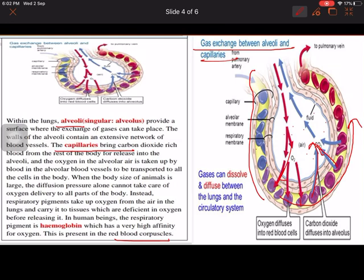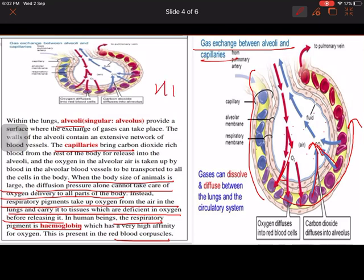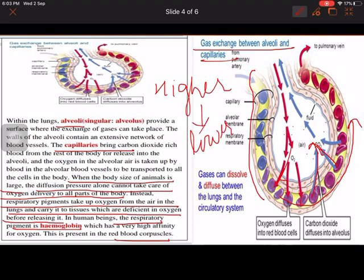This process is known as diffusion — from higher concentration to lower concentration. However, when the body size of an animal is large, diffusion alone cannot take care of oxygen delivery to all parts of the body. So there is a respiratory pigment that takes up oxygen from the air in the lungs and carries it to tissues deficient in oxygen. In humans, this respiratory pigment is hemoglobin.